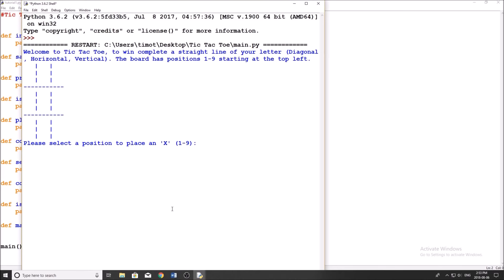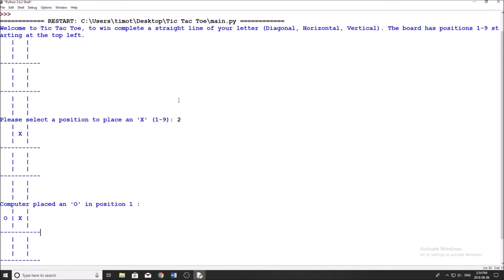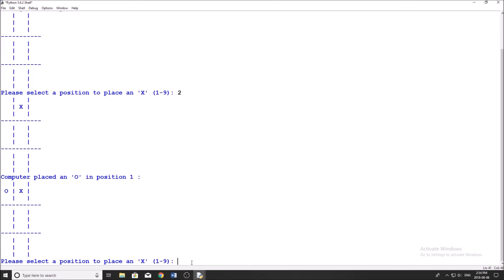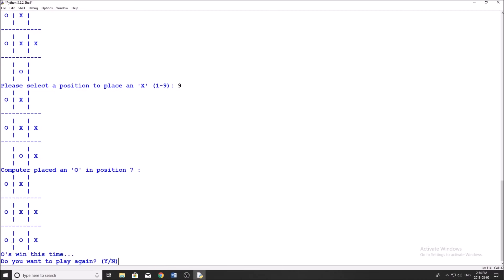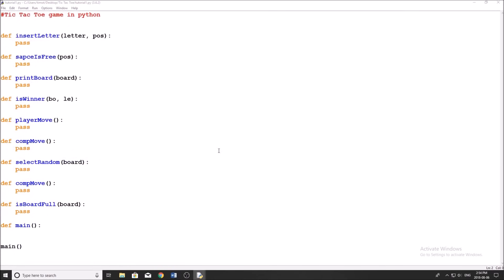It asks you to choose a position that you want to place an X. The user always goes first, and we have a one-to-nine grid. I'll say two — you can see our computer picks where they want to go, and then we get to choose our position again. I'm going to go five — we are blocked. Let's go six. I'm just going to see if the computer will take the winning move, which it should. I'll go nine. It says 'O's win this time.' Do you want to play again? And that's pretty much what the game is going to look like once we're done.